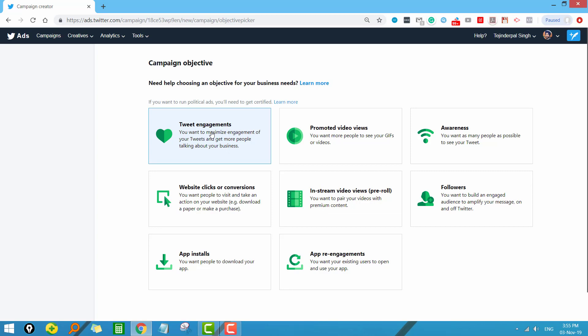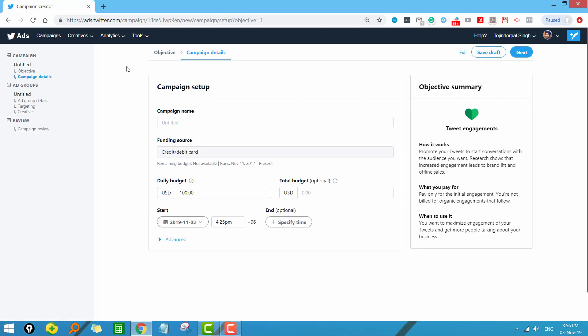The purpose of this campaign is that you want maximum people to engage with your tweets — people can share your tweets and like your tweets. So just click on this one.